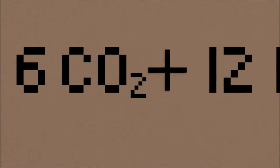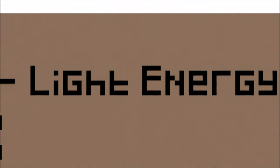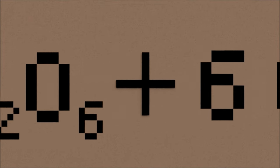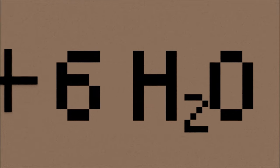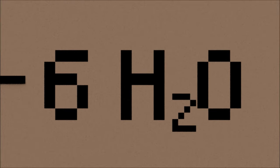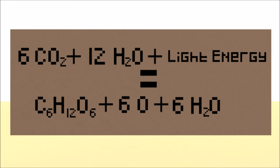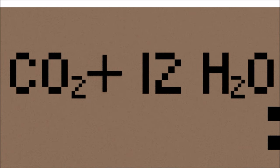This process is shown in the diagram: 6 CO₂ + 12 H₂O + light energy = C₆H₁₂O₆ + 6 O₂ + 6 H₂O. In this equation you see the chemical formulas for water and carbon dioxide, CO₂ and H₂O, being combined with light energy.